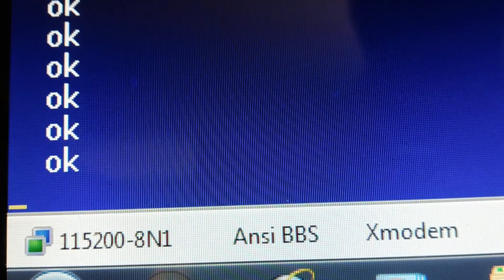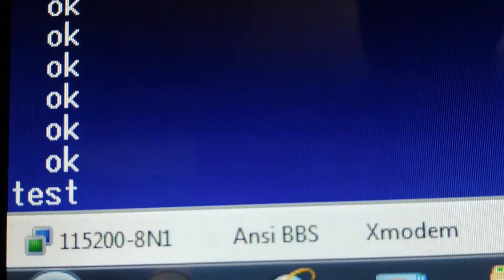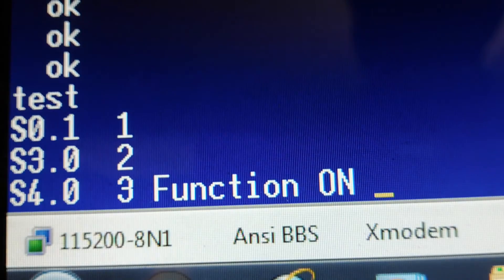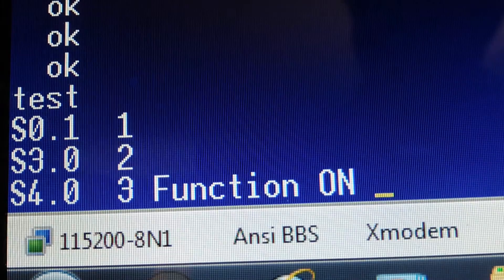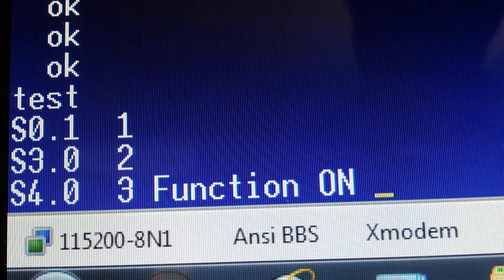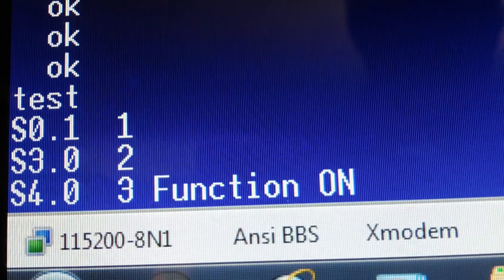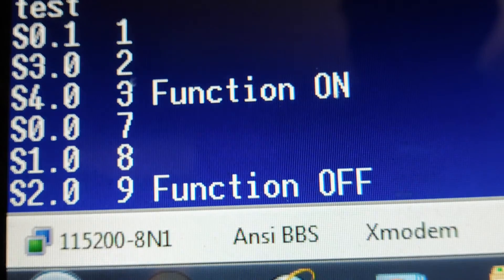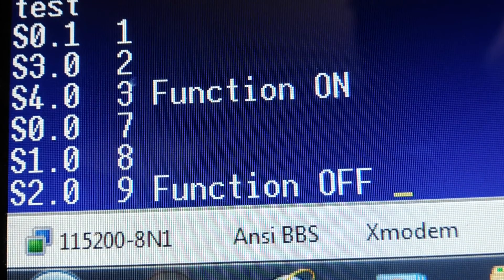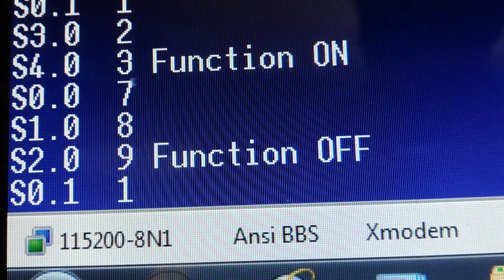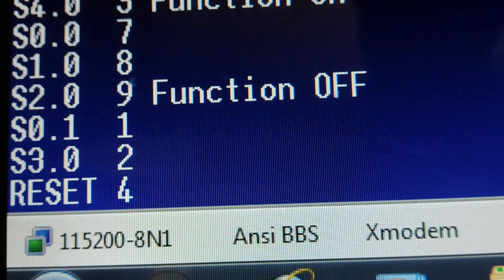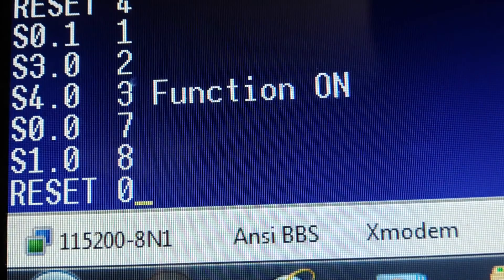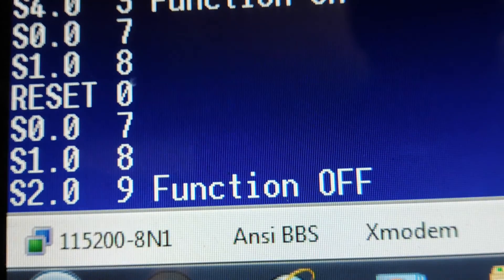I'll run the finite state machine named Test. I'll enter 1, 2, 3 — you can see the function came on. It went through state 0, then jumped to state 3, then state 4. Now I'll turn it off: 7, 8, 9 — function is off, back to state 0. If I hit 1, 2, 4 — it resets. Then 1, 2, 3 — function on. If I go 7, 8, 0 — reset. Then 7, 8, 9 — function off.